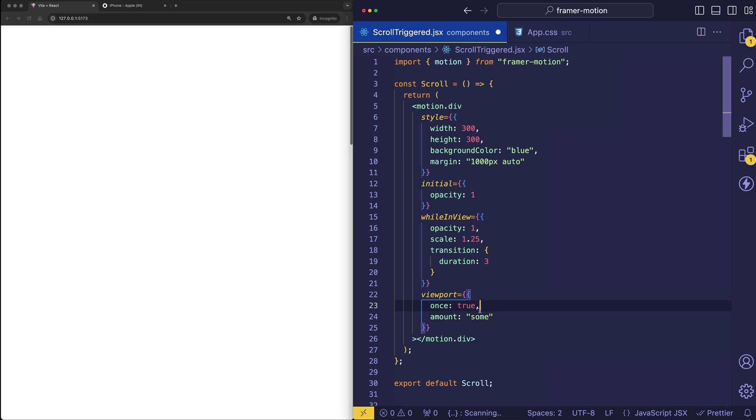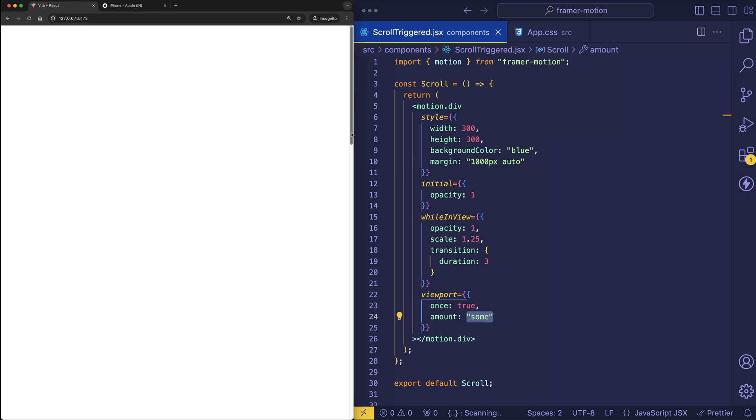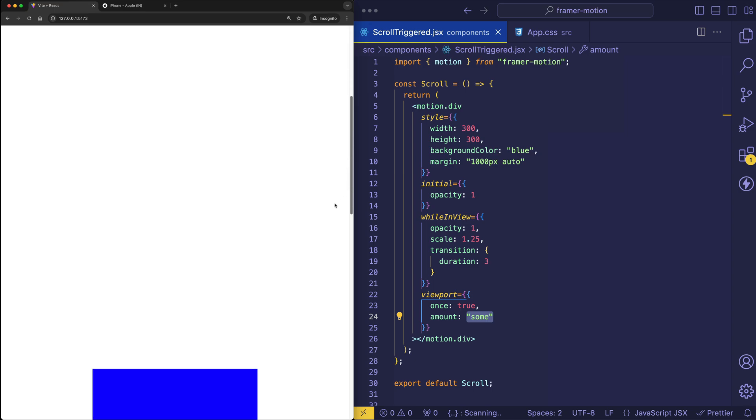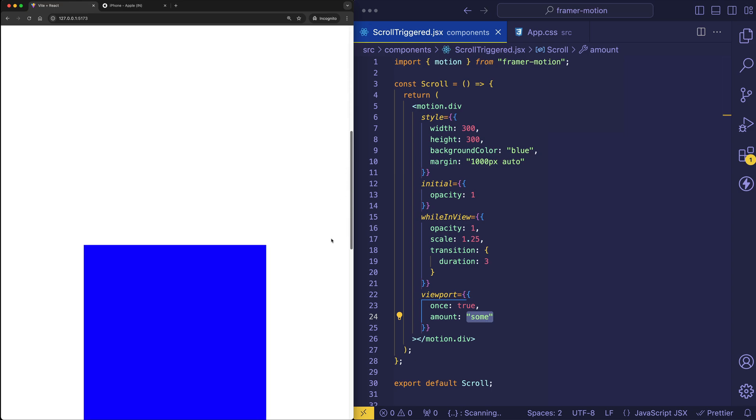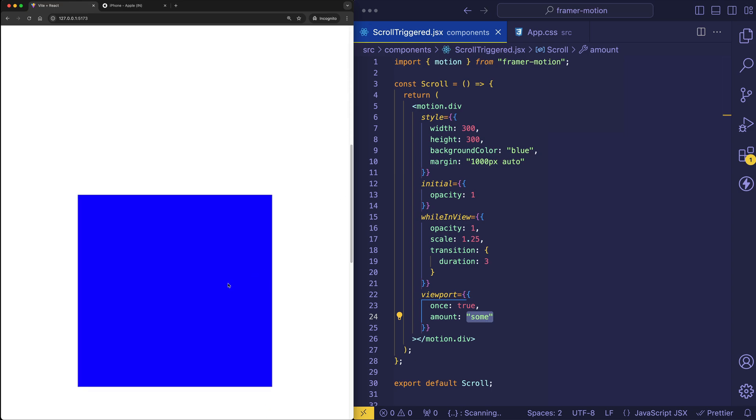So the default of this is some. And by the way, options here are some, all, or we can specify a number, which we're going to look at in a second. But some is basically saying that once the element enters the viewport, it's going to trigger the animation. Right? And that's what we have occurring at the moment with that immediate scale up.